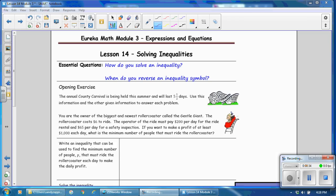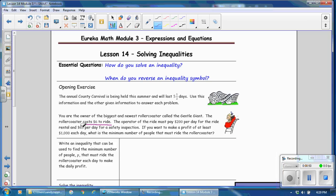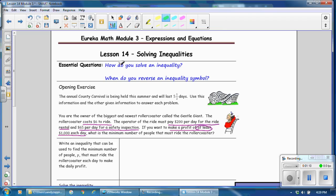The opening exercise: the annual county carnival is being held this summer and will last five and a half days. You are the owner of the biggest and newest roller coaster called the Gentle Giant. The roller coaster costs $6 to ride. The operator must pay $200 per day for the ride rental and $65 per day for a safety inspection. You want to make a profit of at least $1,000 a day. Write an inequality to find the minimum number of people, p, that must ride each day to make a daily profit.